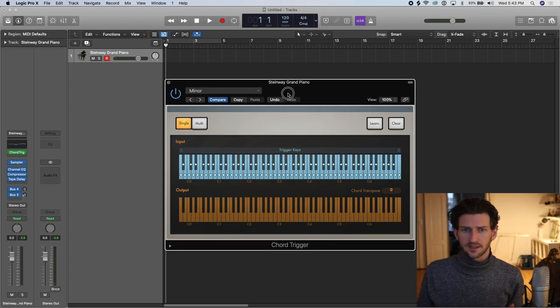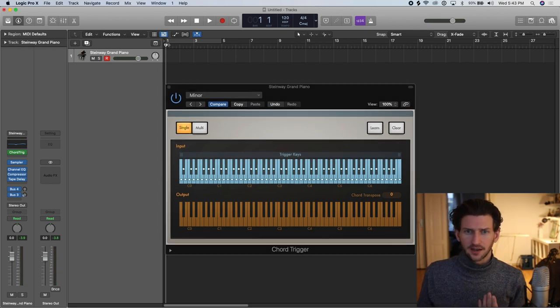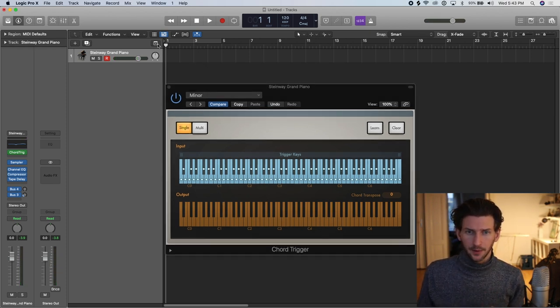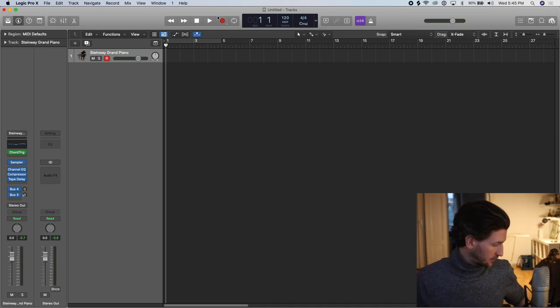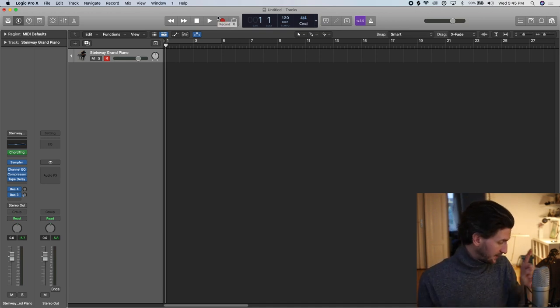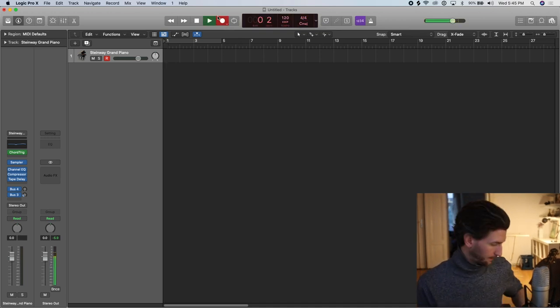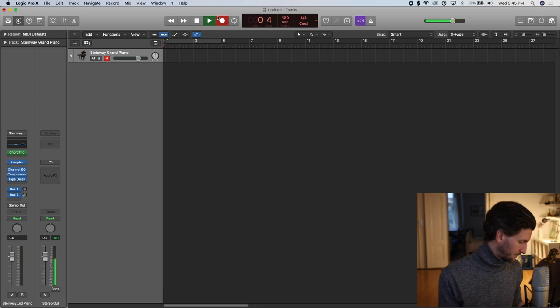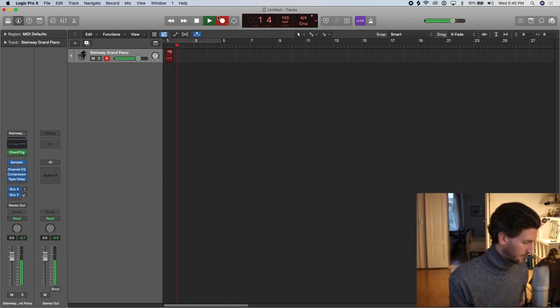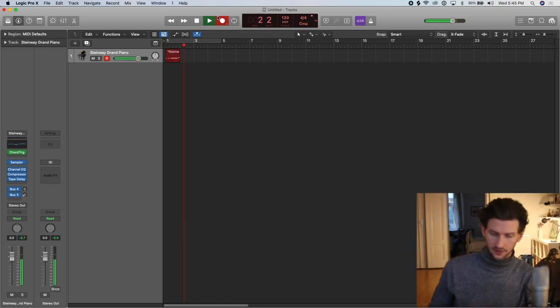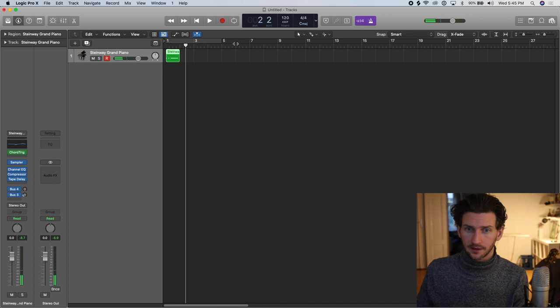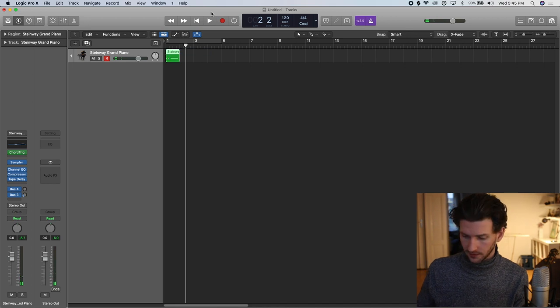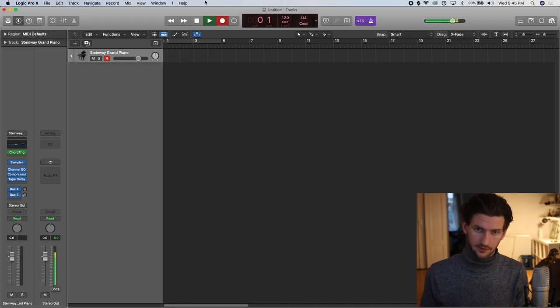120 is the default tempo in Logic. We're going to stick with that because that's a good kind of kick tempo. Just press record. And I'm going to just play that one note on my keyboard. Actually, I want to have that click on while I'm playing just so I can kind of keep in time. Let's do that again.